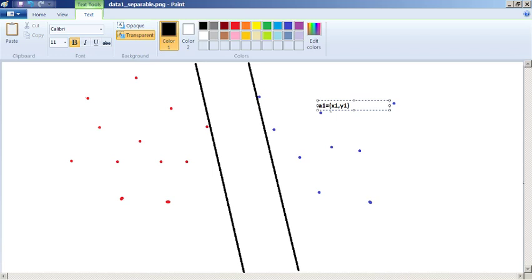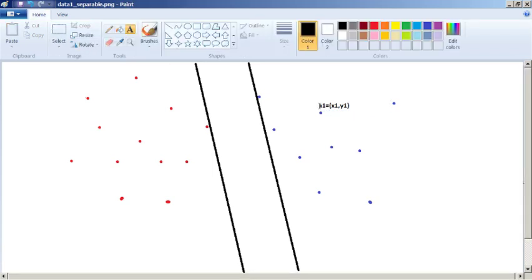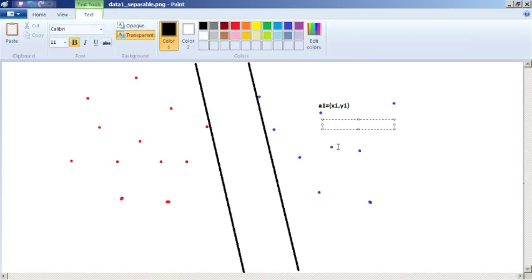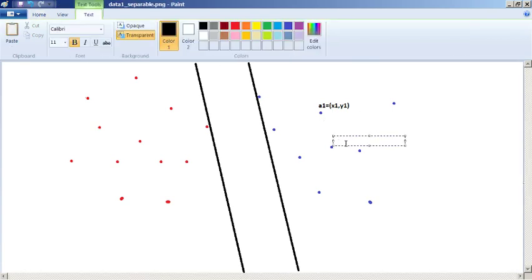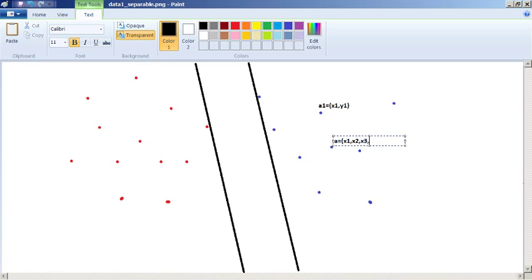But there's no particular reason why we have to stick to two dimensions unless we're trying to visualise it on the screen in a two dimensional picture. So in general we might have data points which are much longer. So we could have A equals X1, X2, X3, all the way up to Xn.